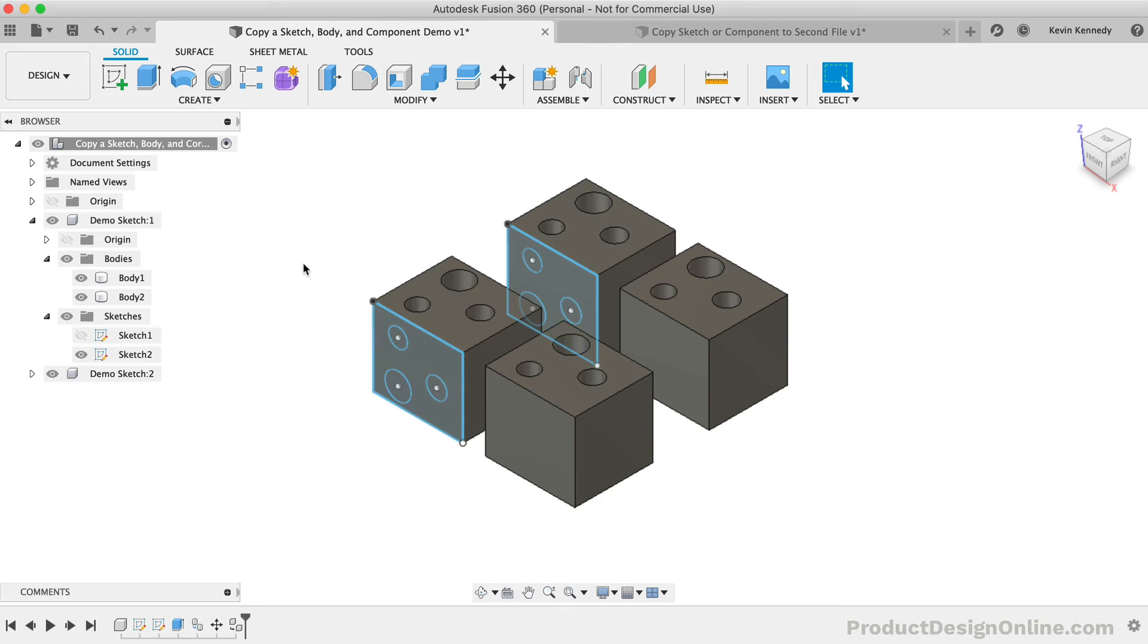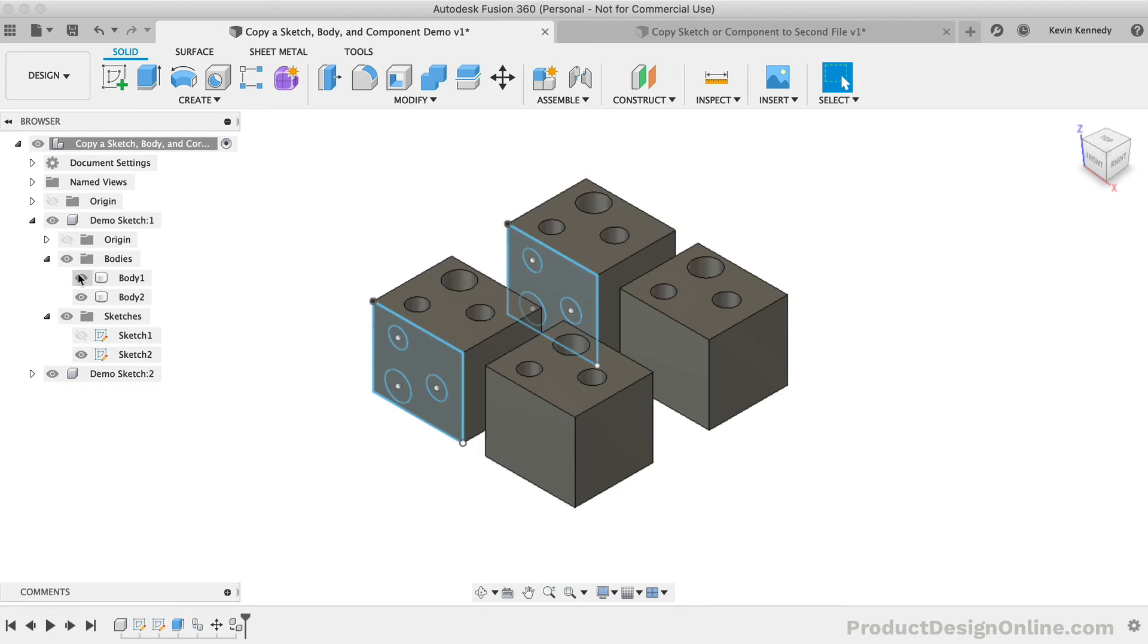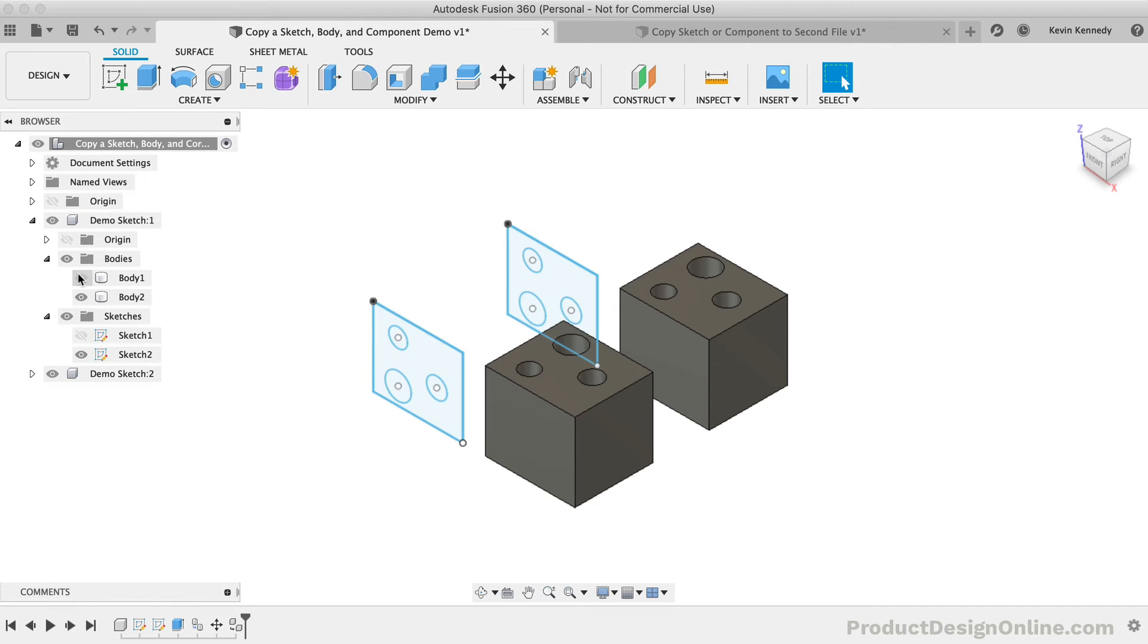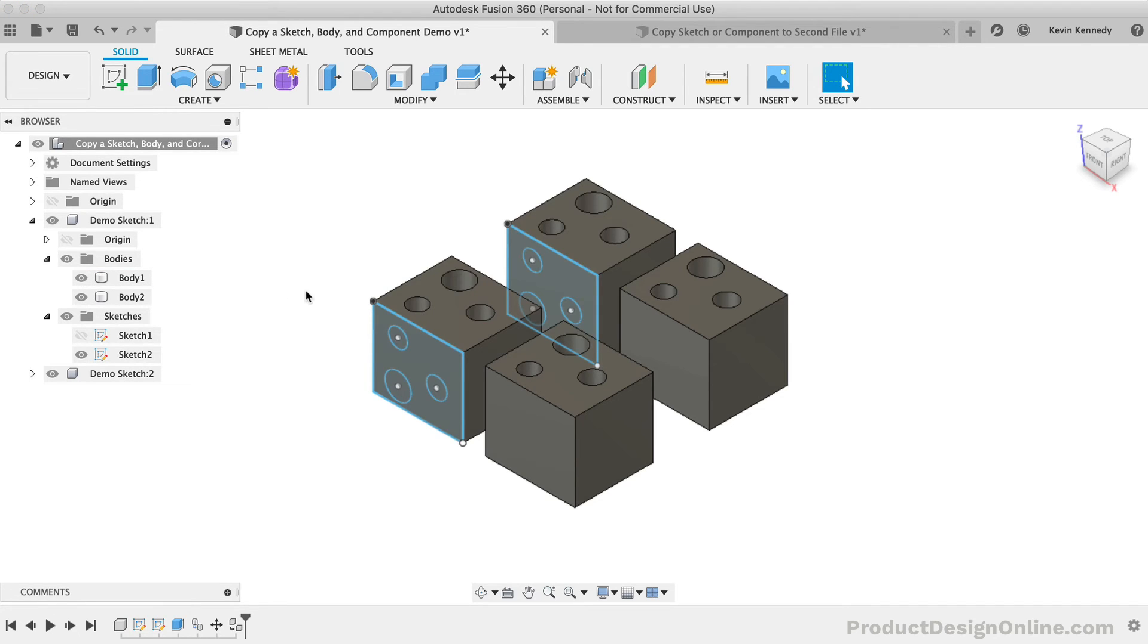This means any updates or changes made to the first component will be reflected in the second component. We can quickly test this by hiding one of the component bodies. As you'll see, they're tied together.